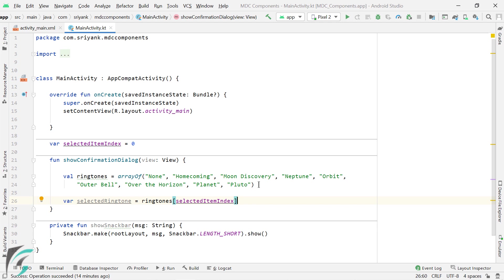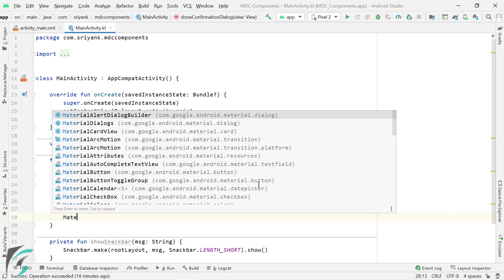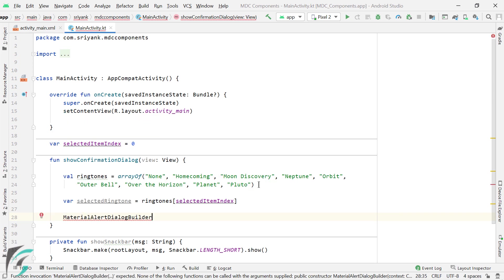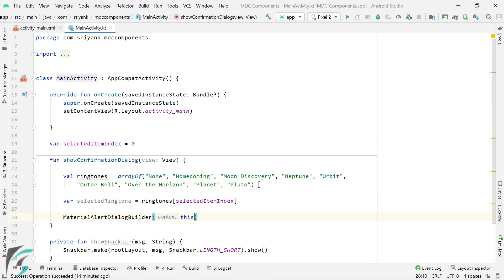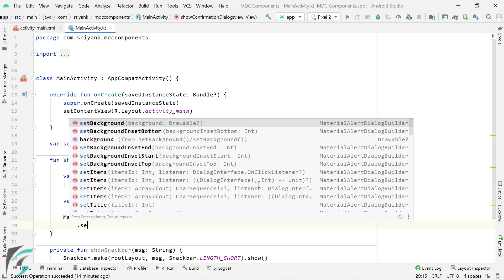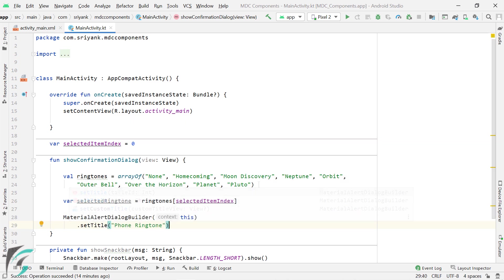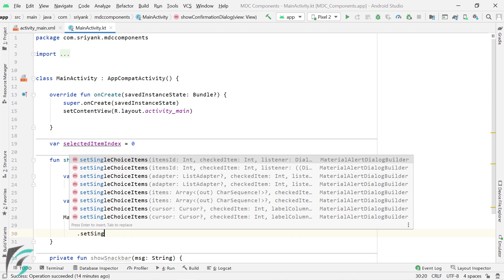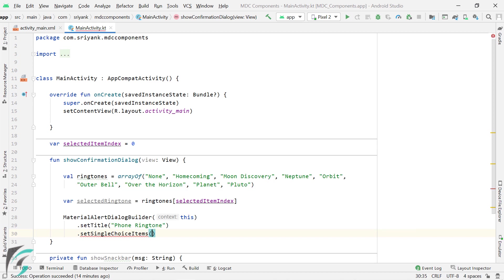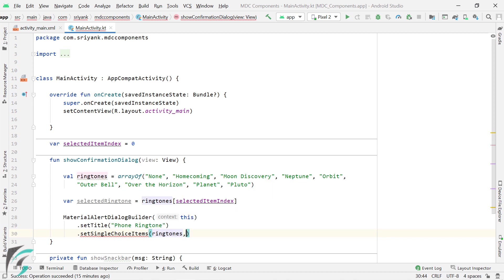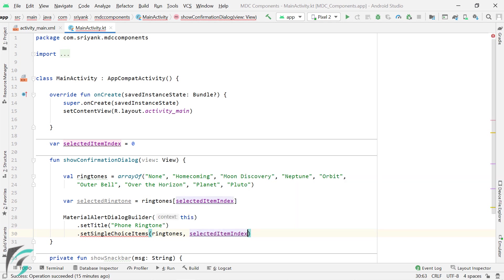Next we need to write the actual code for the confirmation dialog. So here I will use MaterialAlertDialogBuilder constructor and pass the context of this activity. Then we can set the title. Then set the single choice items. Here the first parameter is the array of ringtones and the second parameter is the selected item index.